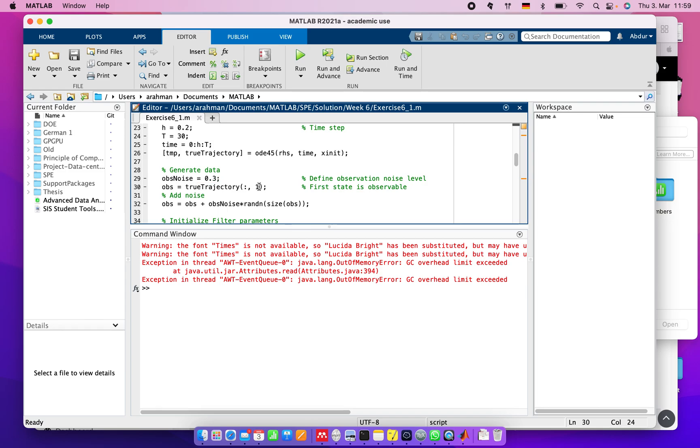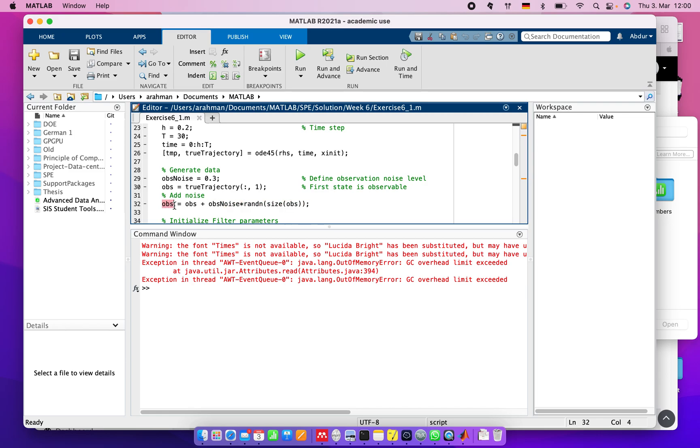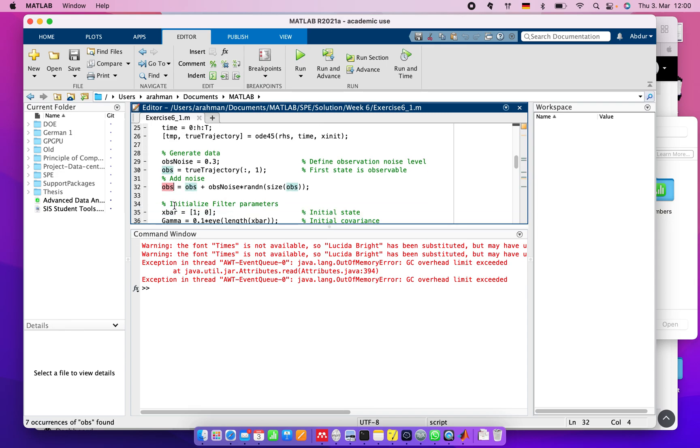The first state is observable, which we set to 1. Now we need to add noise to the observation variables, randomly adding noise and assigning it to the same variables.